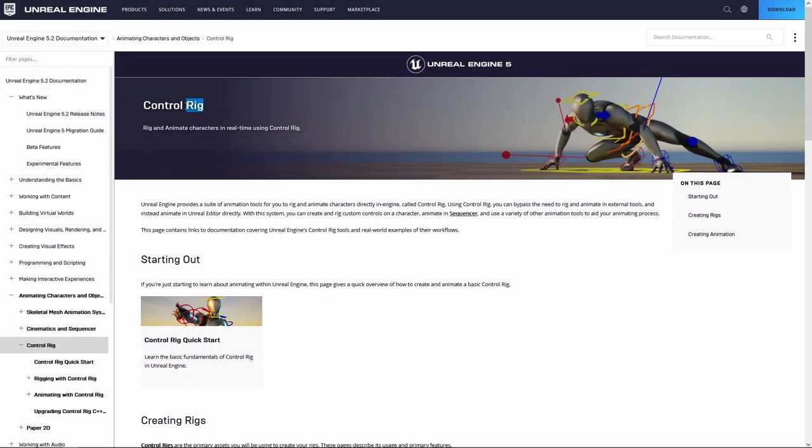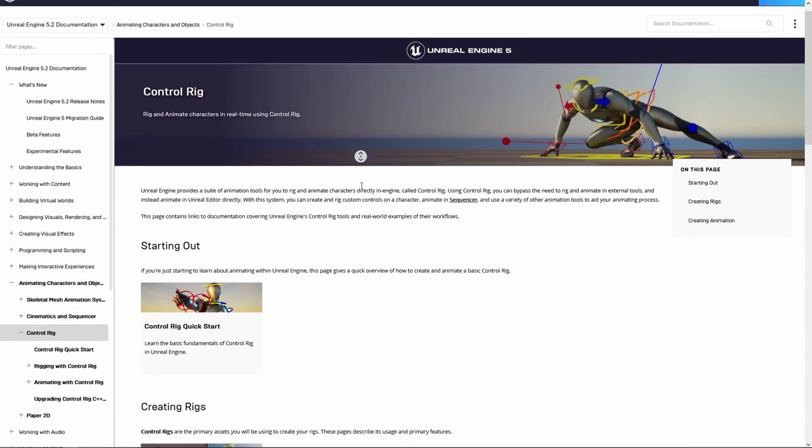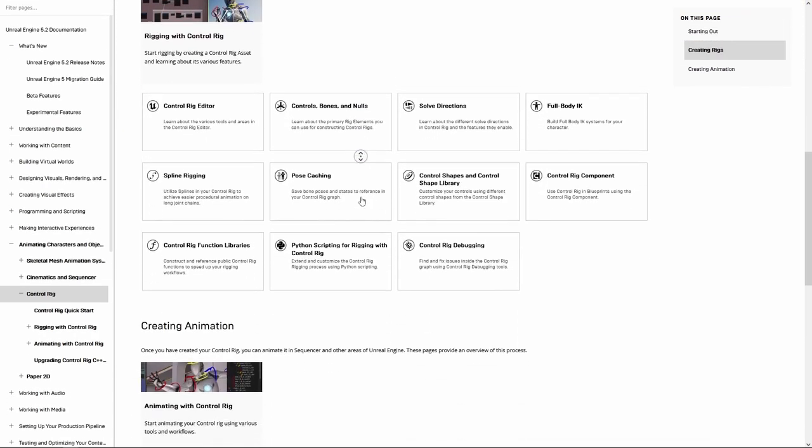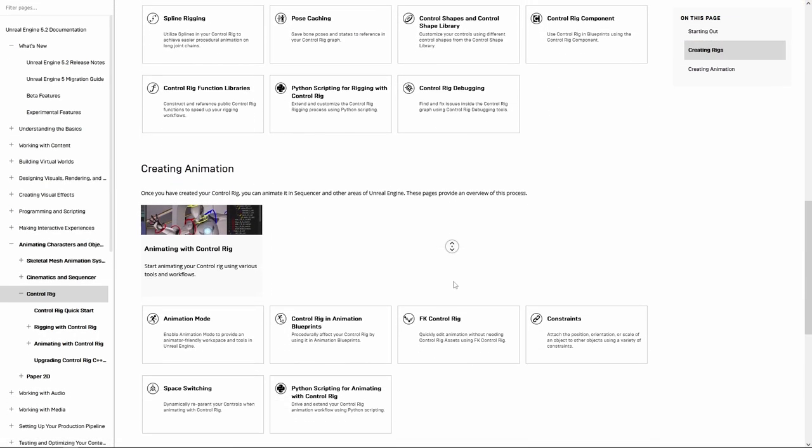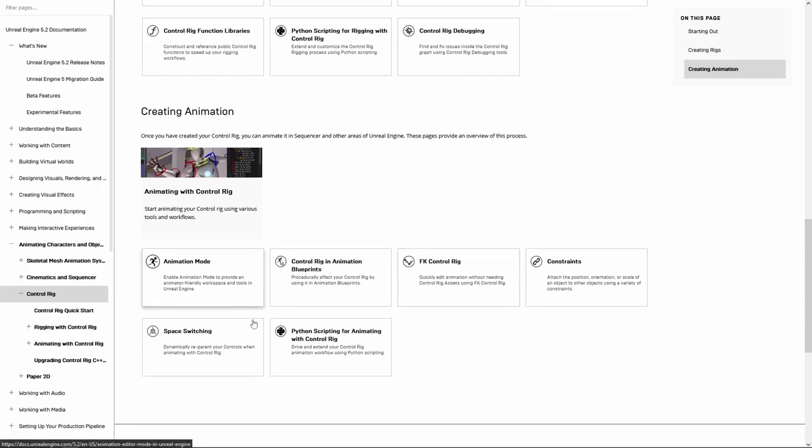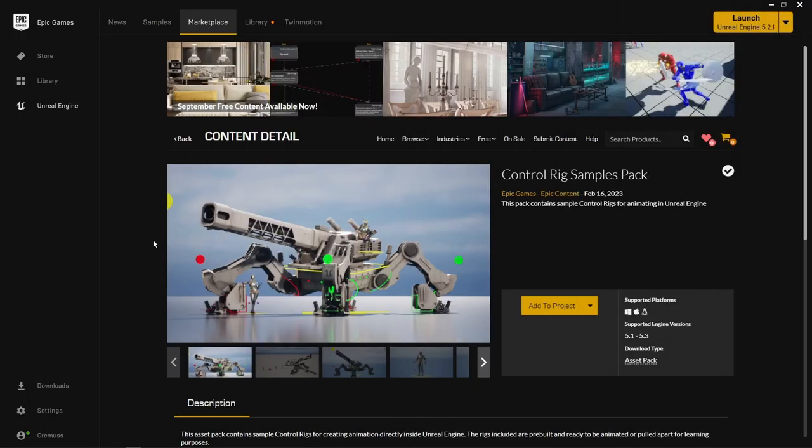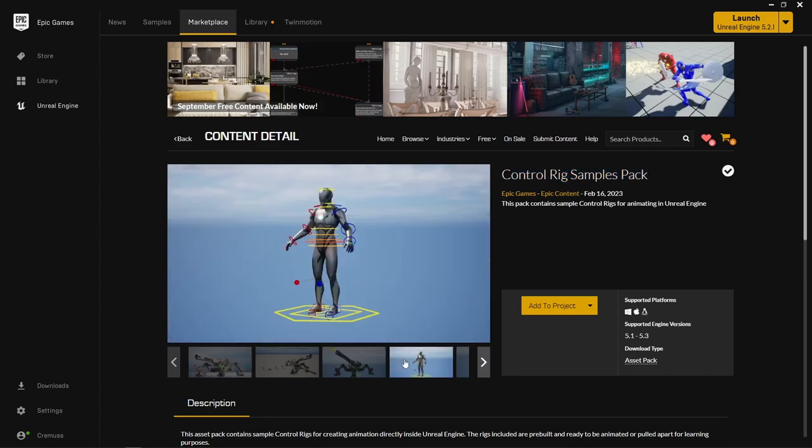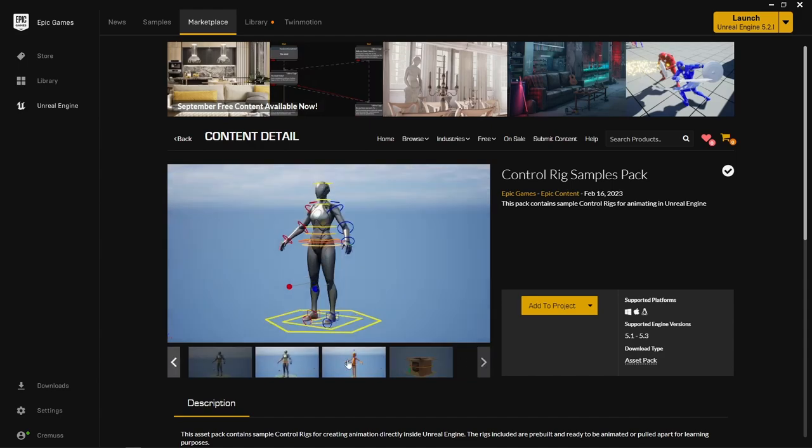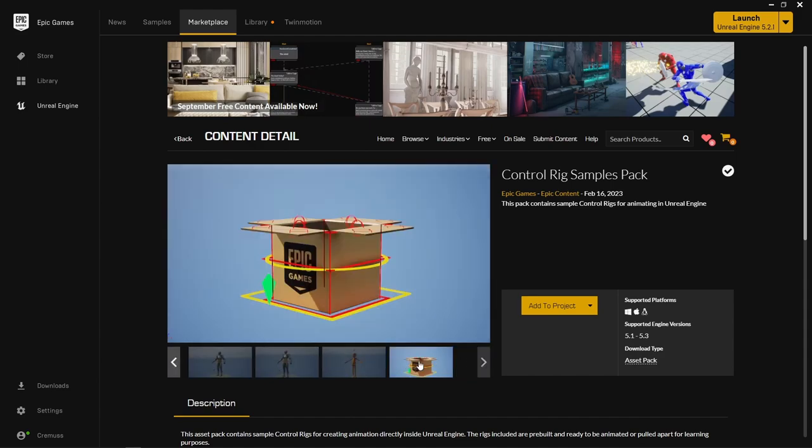Things like PCG, geometry scripting, scriptable tools and so on. Features that I'm most interested in and will definitely want to showcase in upcoming projects and videos. One feature I also wanted to try was Control Rig, so I finally gave it a fair shot and spent the last three days or so toying with it.